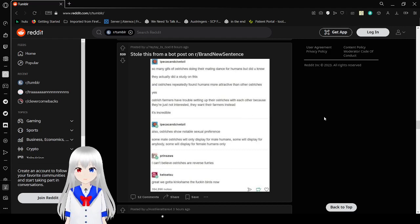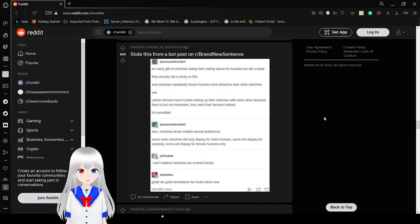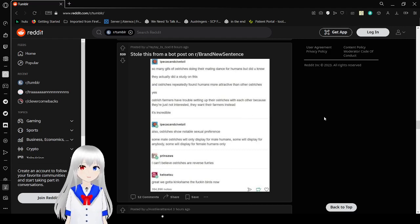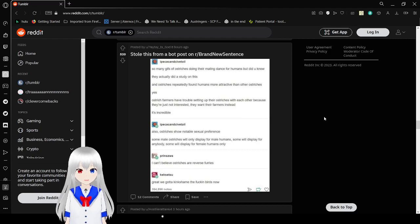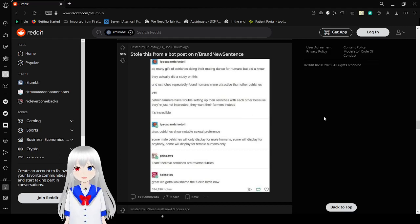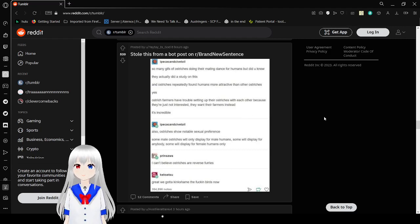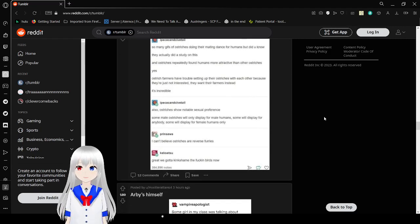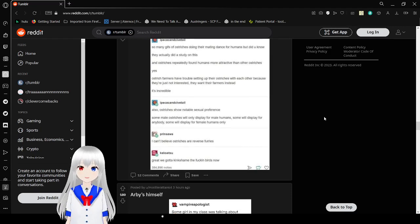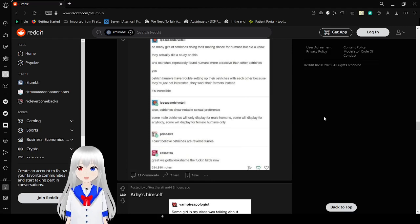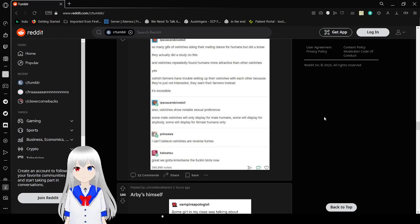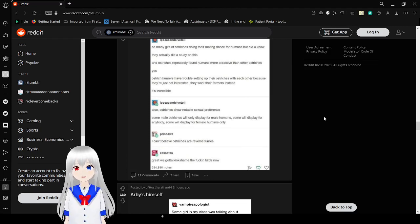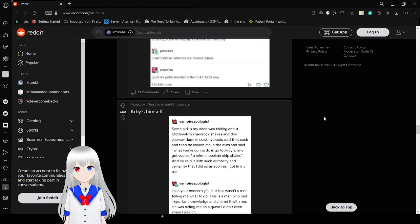So many gifts of ostriches do they raise in their heads for humans, but did you know they actually did a study on this, and ostriches repeatedly found humans more attractive than other ostriches. Yes, ostrich farmers have trouble setting up their ostriches with each other because they're just not interested. They want their farmers instead. It's incredible. Also, ostriches show notable sexual preference. Some male ostriches will only display for male humans, some will display for anybody, some will display for female humans only. I can't believe ostriches are reverse furries. Great. We got kinkshaming the frickin' birds now. Frickin' birds.